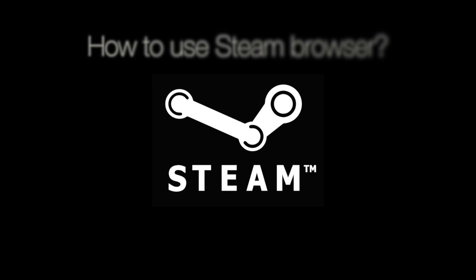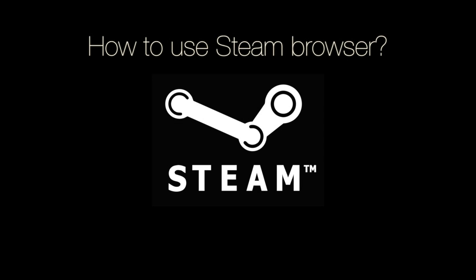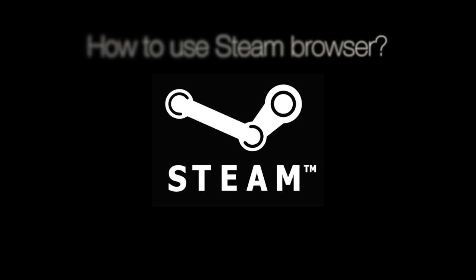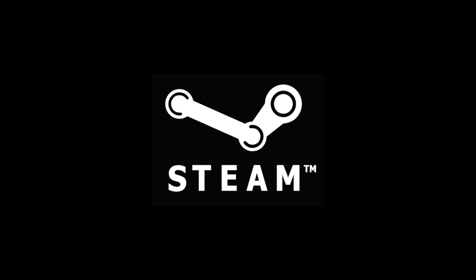Greetings fellow gamers! In this tutorial, you will learn how to use Steam Browser. If you're looking for a great online gaming environment, Steam is pretty much what you need.